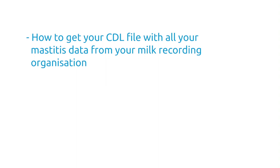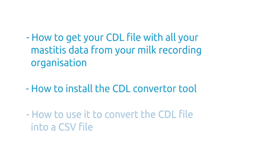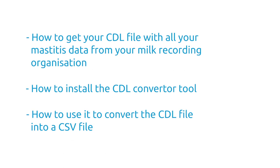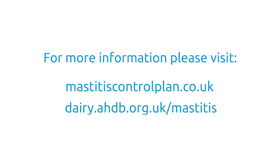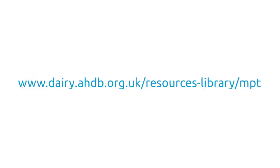In summary, you should now know how to get your CDL file with all your mastitis data from your milk recording organization, how to install the CDL converter tool, and how to use it to convert the CDL file into a CSV file, which can now be imported to the Mastitis Pattern Analysis Tool. The next video in this series will look at the process of using the CSV file in the Mastitis Pattern Analysis Tool, which will help with making better decisions about mastitis management in your herd. For more information regarding Mastitis Control and the Mastitis Pattern Analysis Tool, visit www.mastitiscontrolplan.co.uk or www.dairy.ahdb.org.uk/mastitis. We hope you found this film useful. To view the next film, follow the link on the screen.